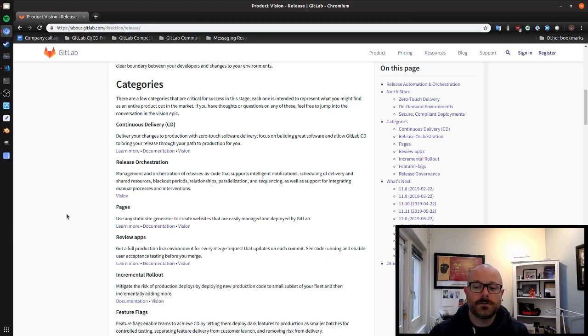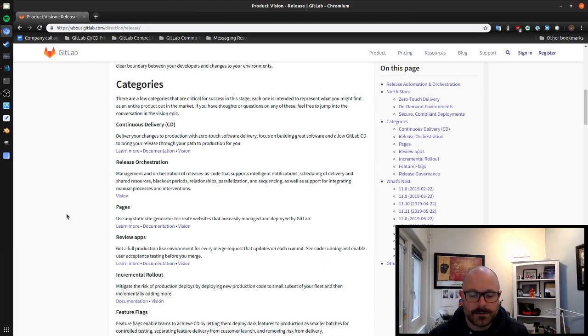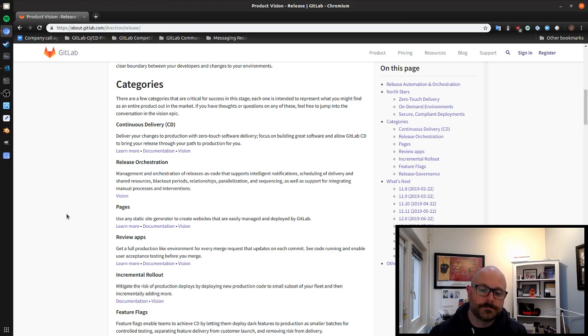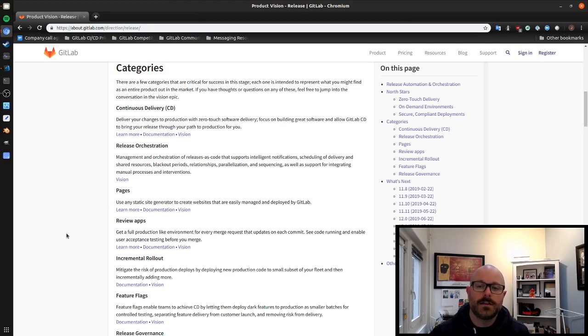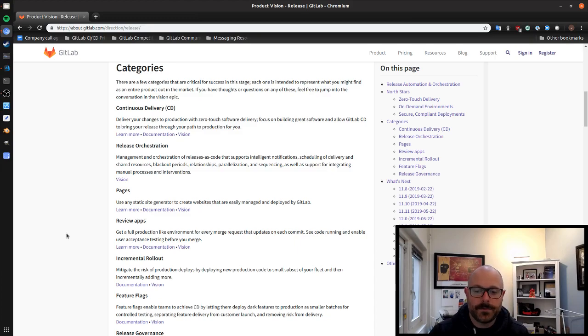Pages, so many folks probably use pages and it's a great feature for delivering content that goes with your release. Review apps I mentioned but they're just such a powerful tool for being able to preview what's going to actually happen in your production environment.